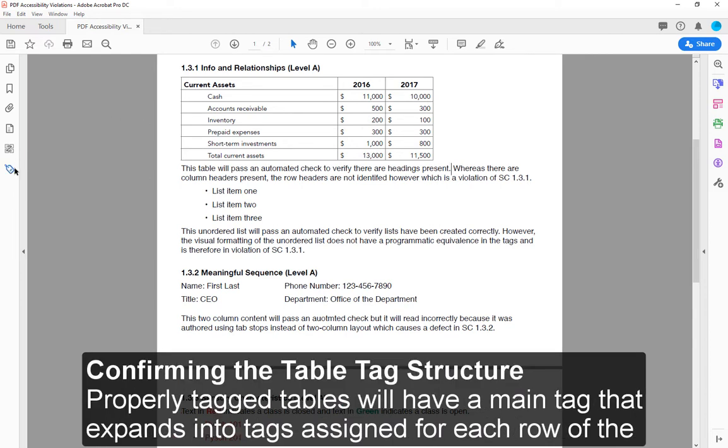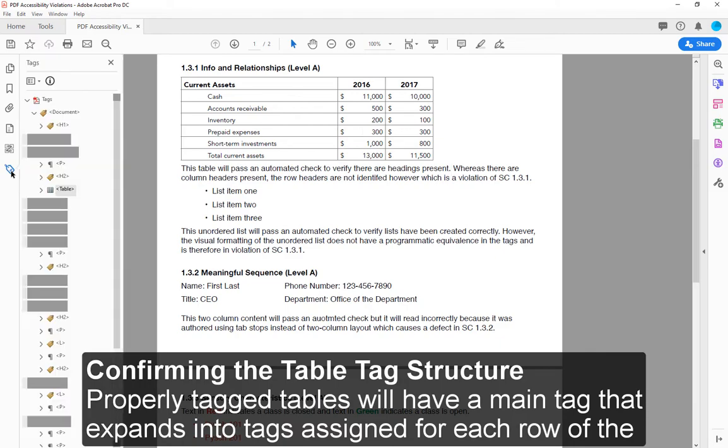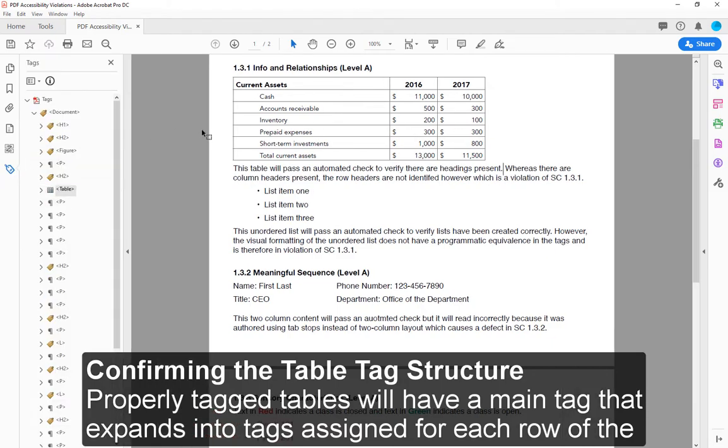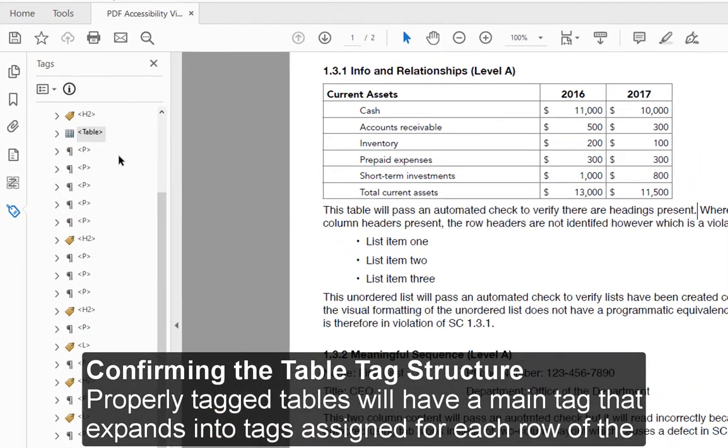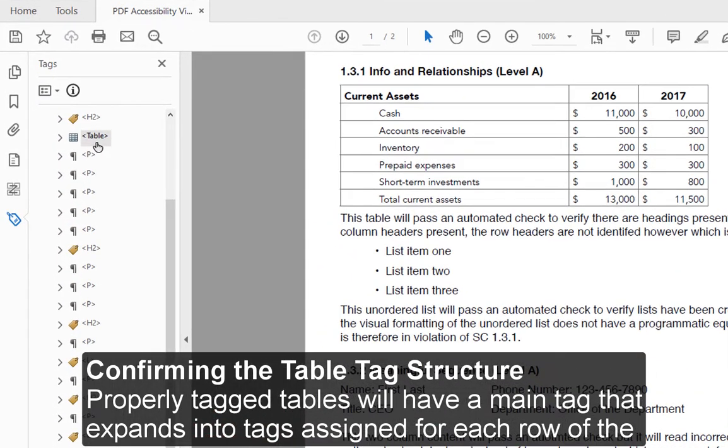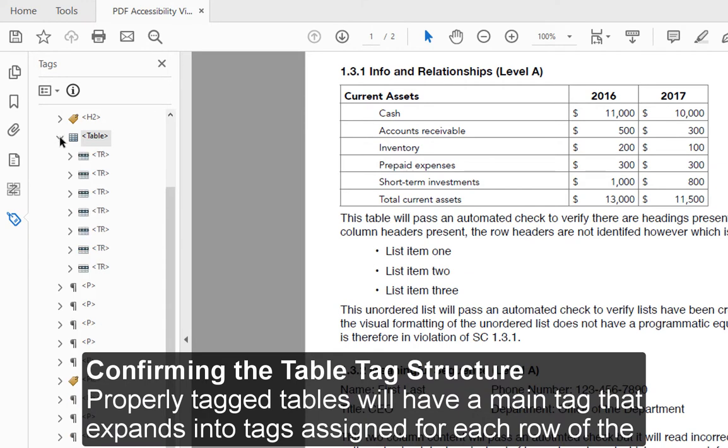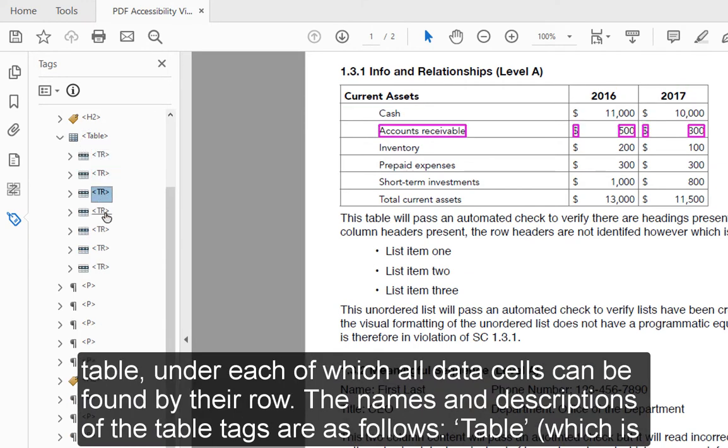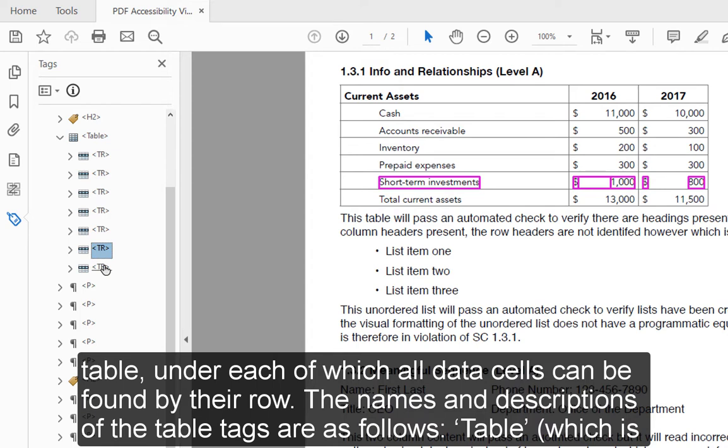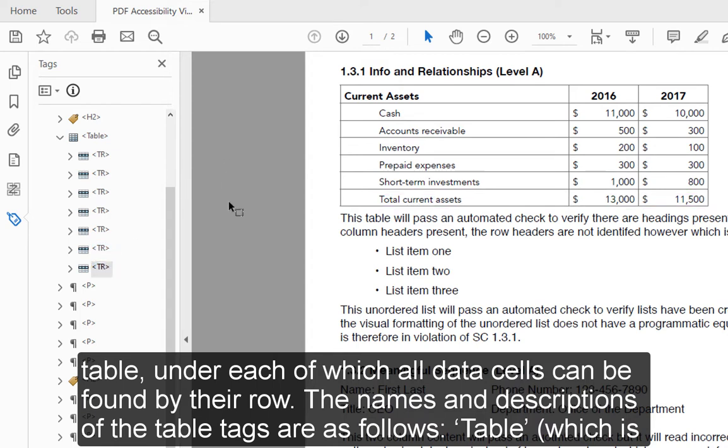Confirming the tag structure. Properly tagged tables will have a main tag that expands into tags assigned for each row of the table, under each of which all data cells can be found by their row. The names and descriptions of the table tags are as follows.